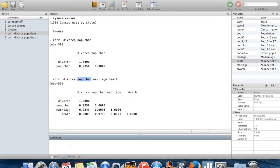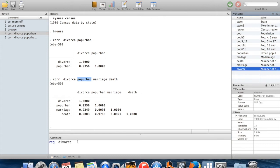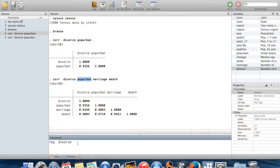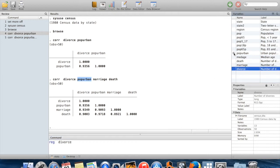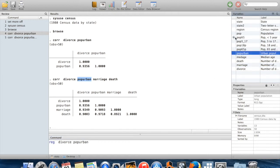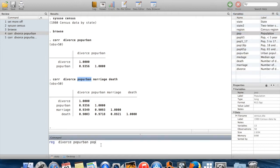If we wanted to see whether states with high urban populations tend to have high divorce rates conditional on their population, we might run a regression. To run a regression, we use the command 'regress', which people generally shorten to 'reg'. We're going to regress divorce as the outcome variable — the y variable — on population in urban areas, and also include population as an explanatory variable.